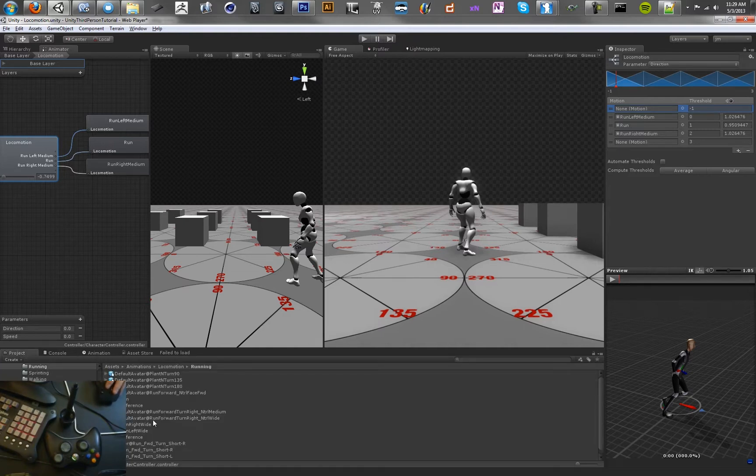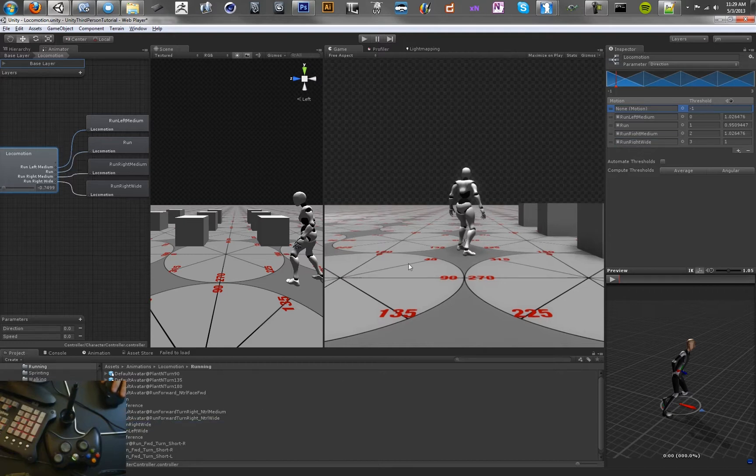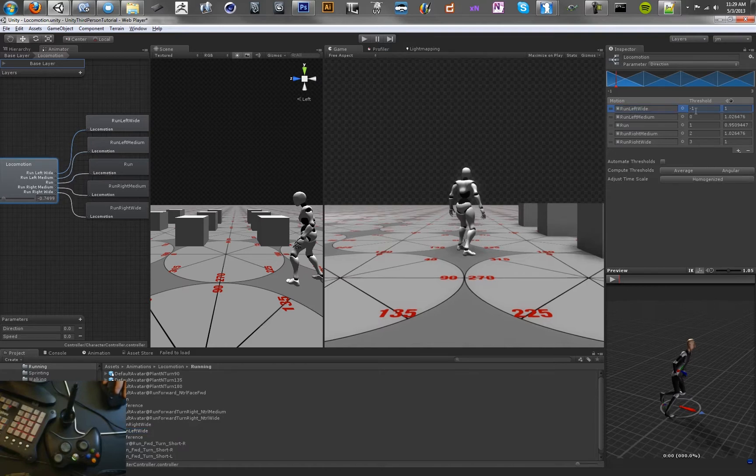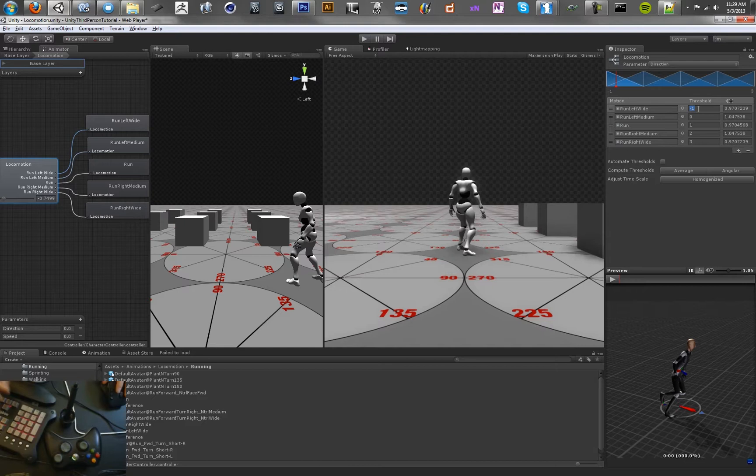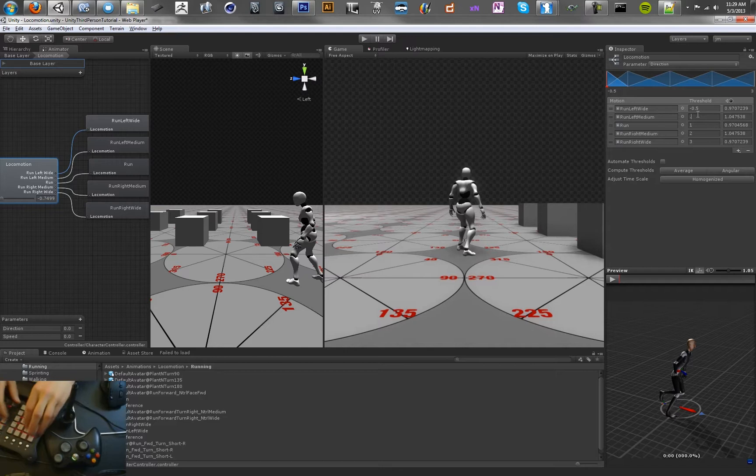We're going to use some animations that we have that are just going to kind of tighten this up a bit. We want to use different types of run animations. So we want to have a run medium, but we also want to have a run wide. So we're going to have run right wide and run left wide. And we're going to homogenize the values on the times here.